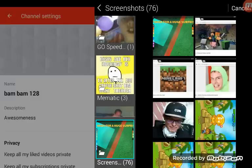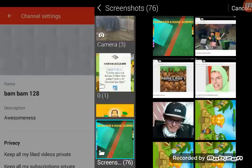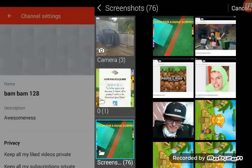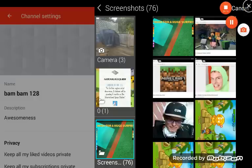That is how you change your profile picture for your YouTube channel. So, just like this video and subscribe. Keep telling yourself subscribe, but you're not subscribing, so subscribe.